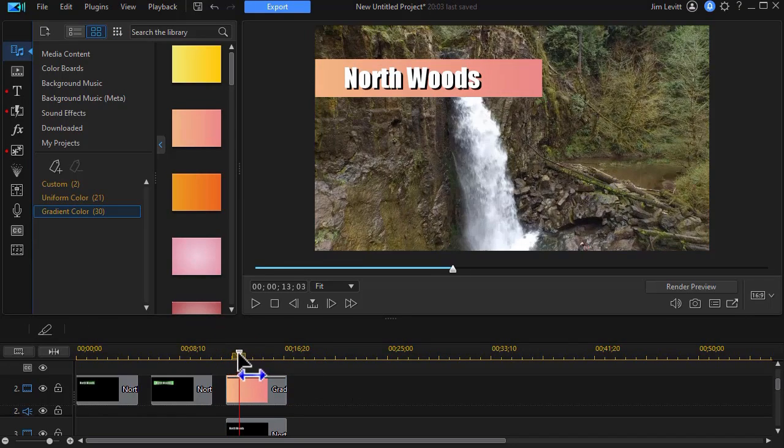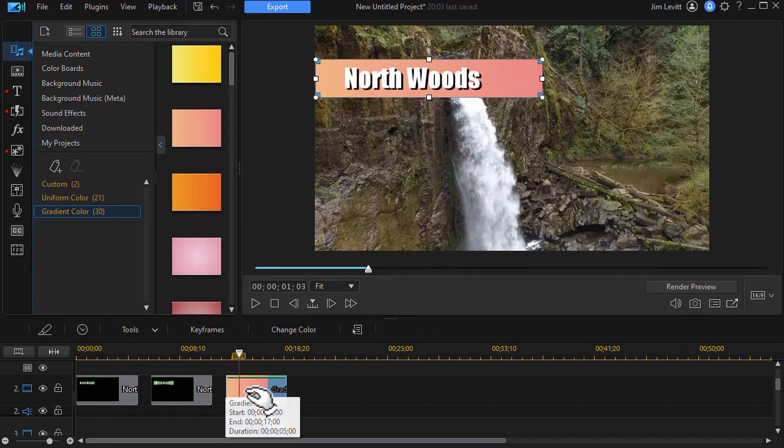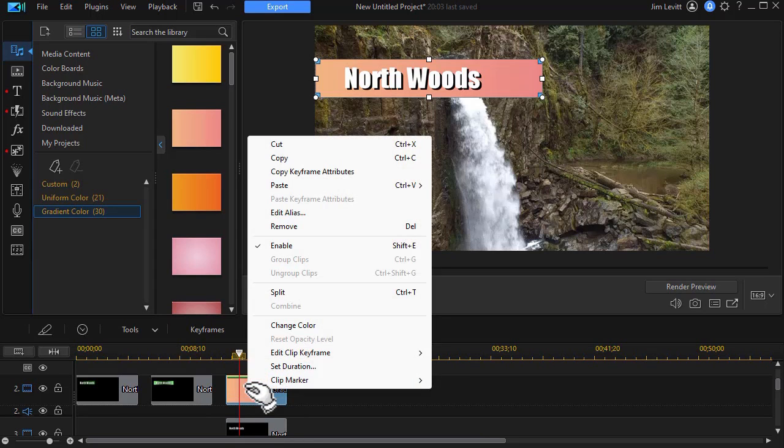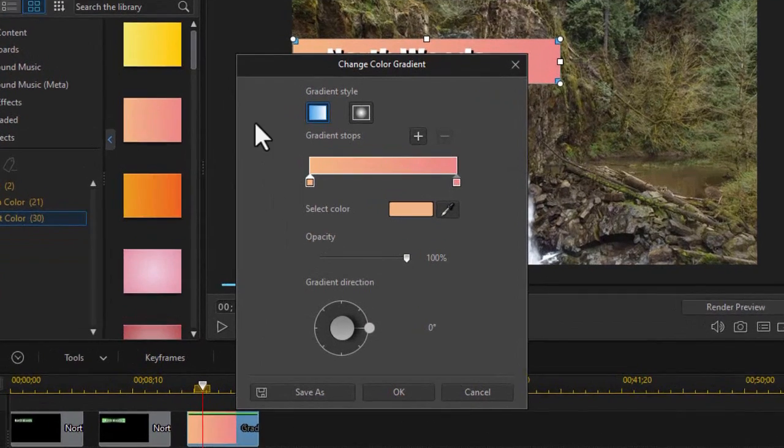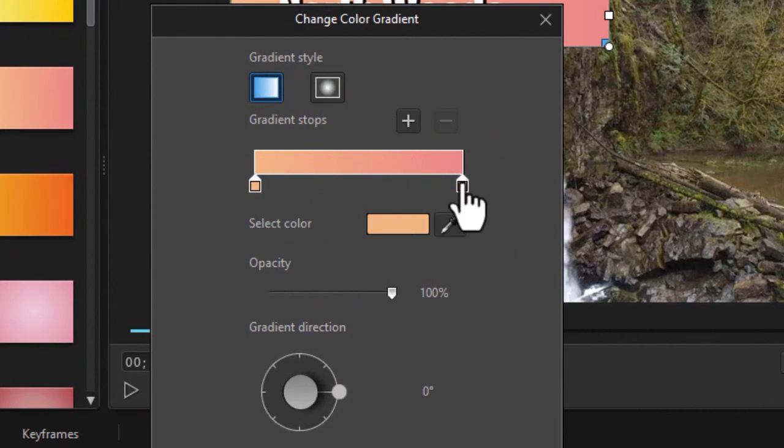Now I have one problem. The color doesn't match. Let me show you how to do that. Unfortunately it's not intuitive. I need to right click on my color board and click on change color. Now this is nice because it gives me multiple color stops.